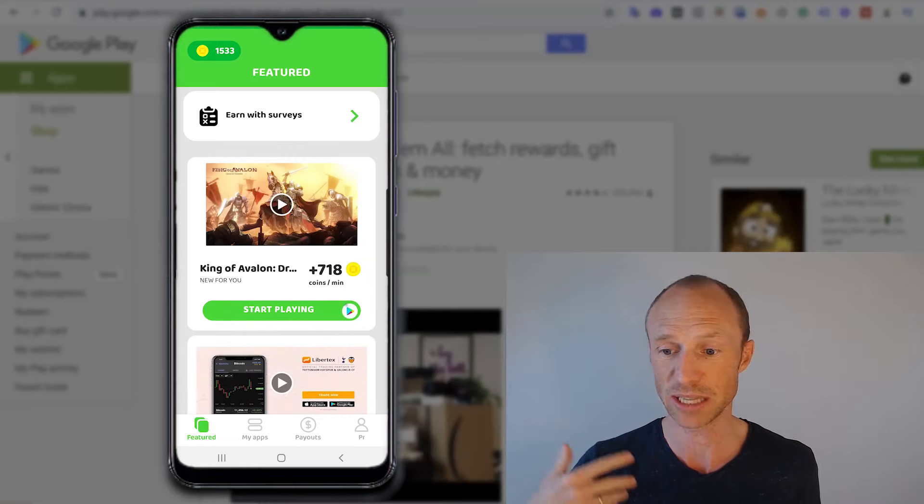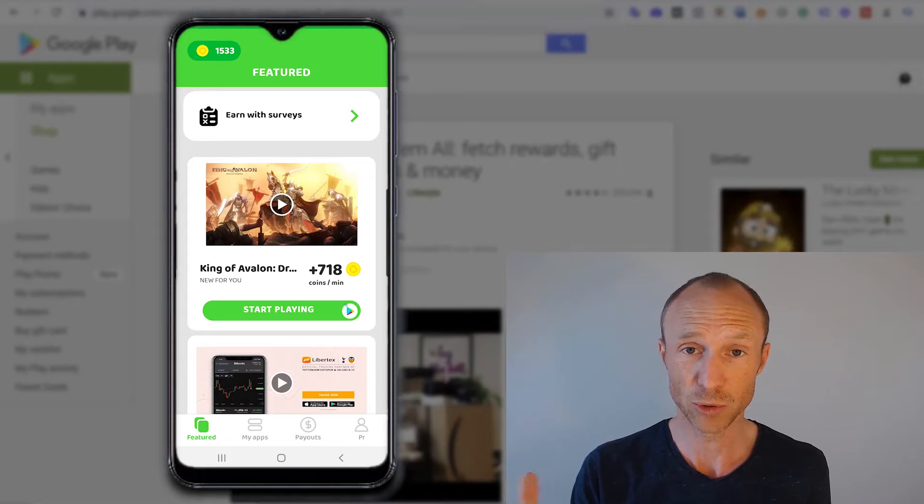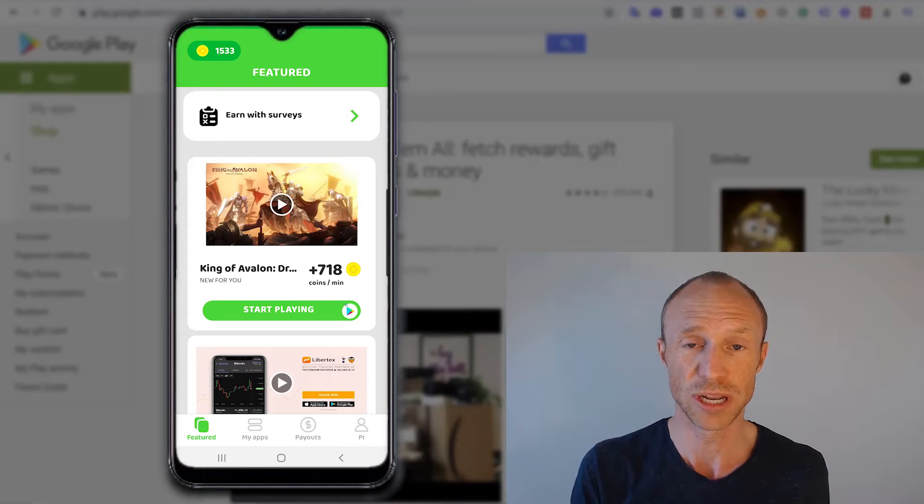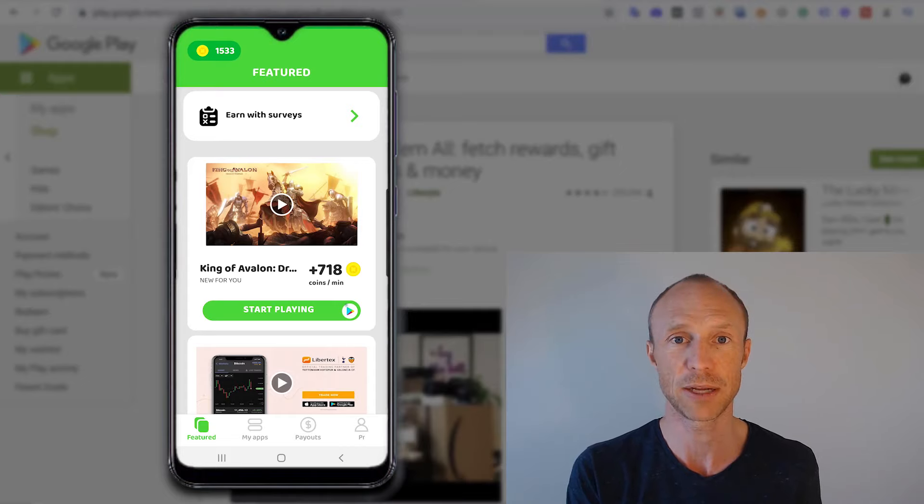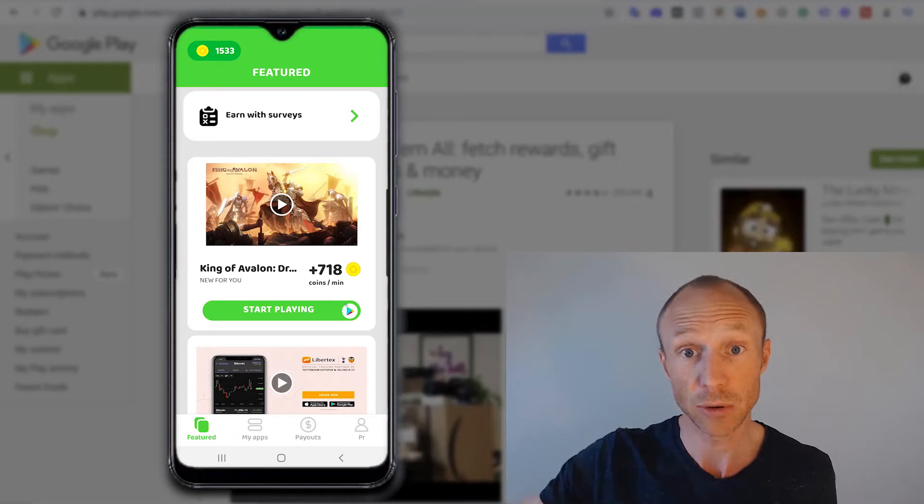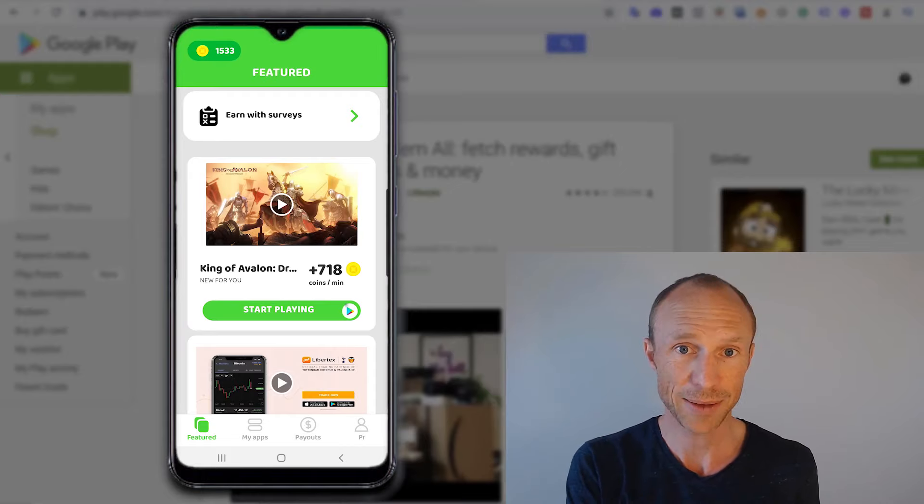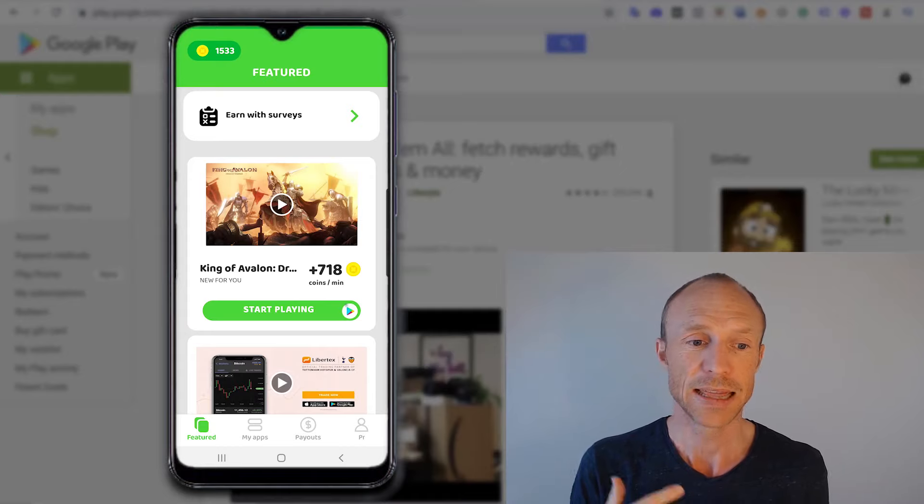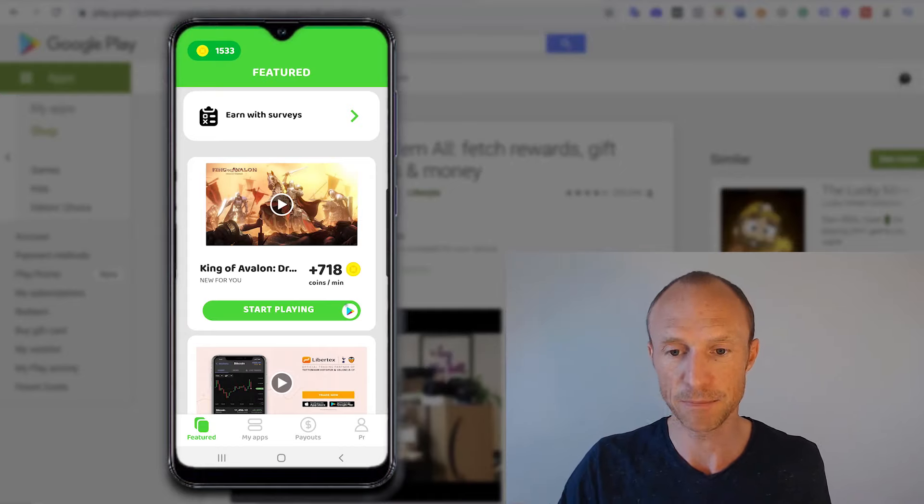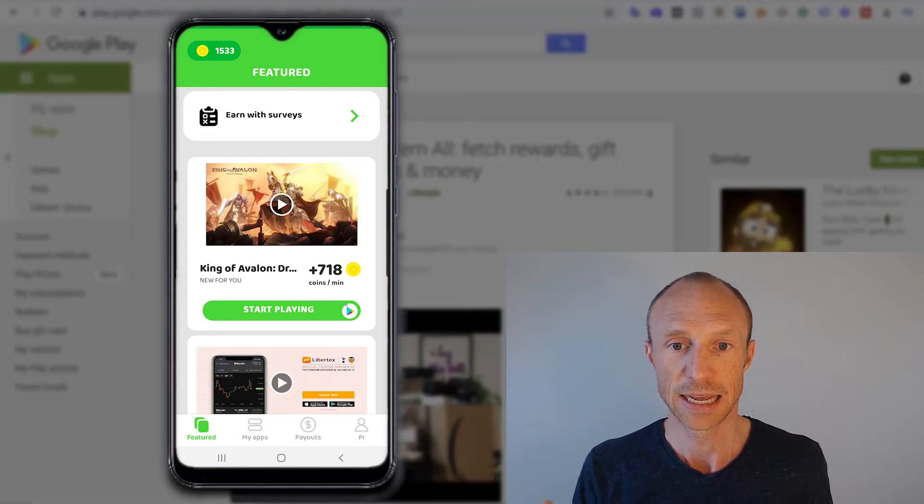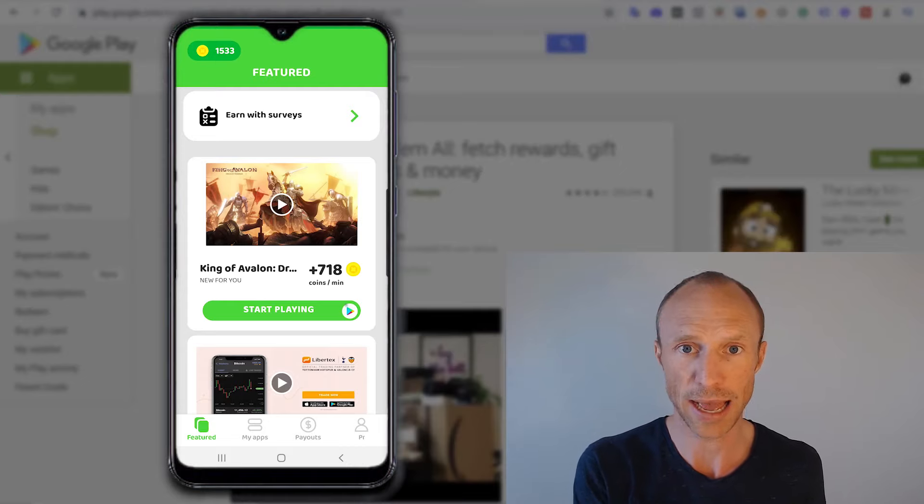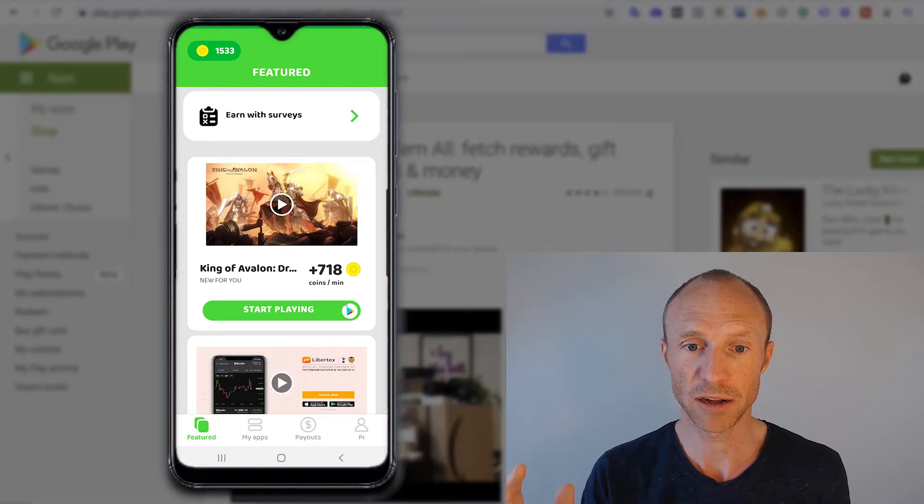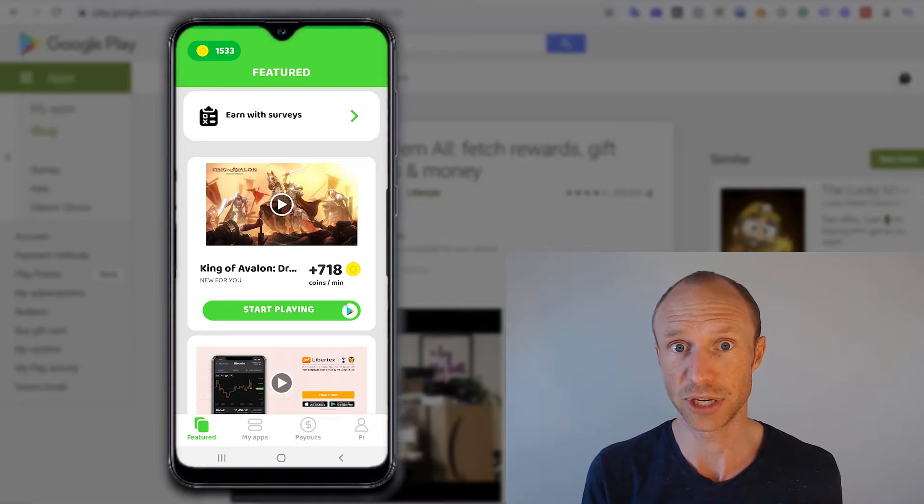But one thing I noticed when I first downloaded CashMall was that there was only one app I could download here. And once I had actually downloaded that and started playing it, then more apps became available here. So if you open it up and there's only one option, then even if you do not want to play that particular game, just downloading it will in some cases give you access to more apps. So that's just a little tip to be aware of in case you only find one option here.